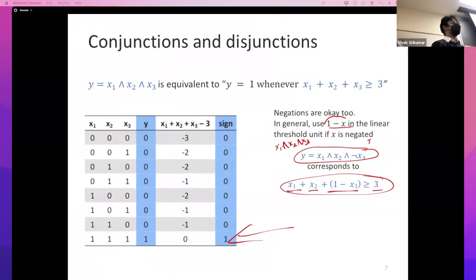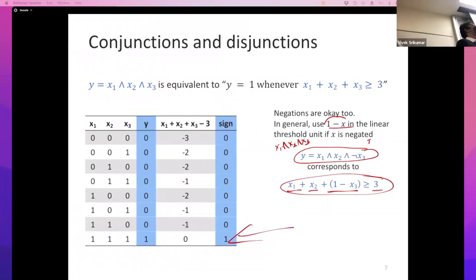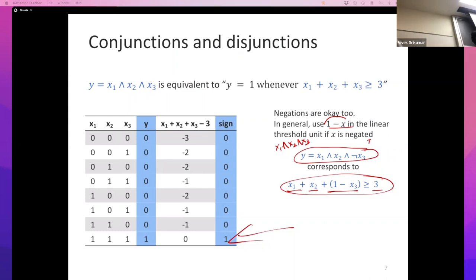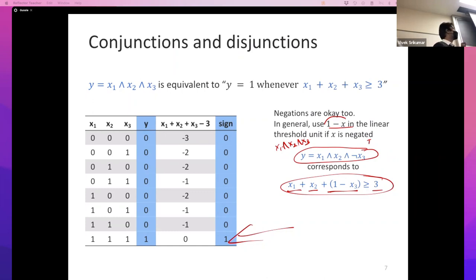Why are we doing these examples with boolean functions? These functions are like little toys that allow us to understand in a clean way what can and cannot be expressed. They give us intuitions about how to reason about this class of functions and this hypothesis space. Also, they make for nice examples on a slide.